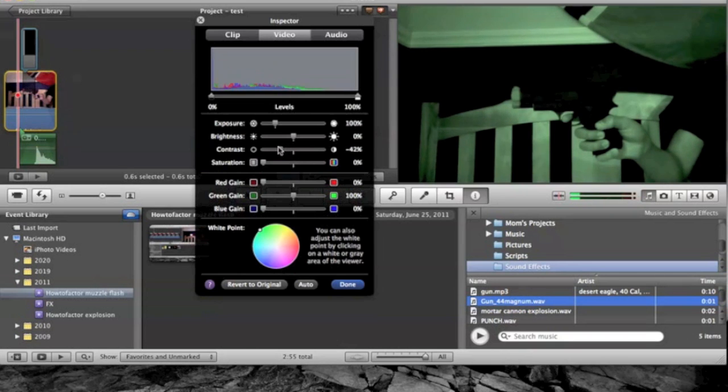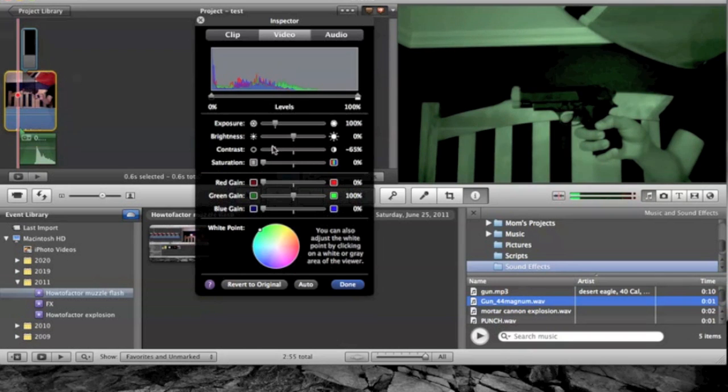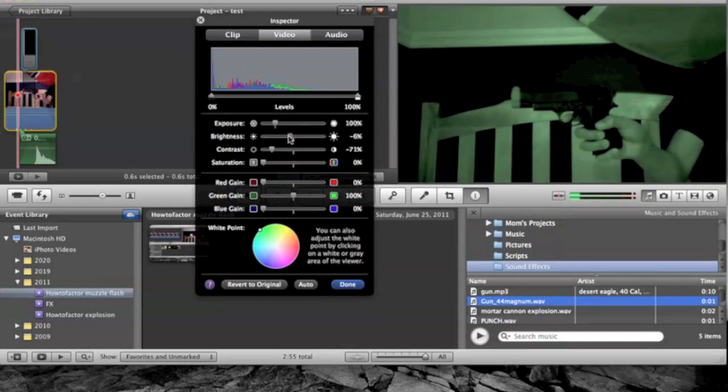Then you're going to mess with your contrast and make sure it has even more detail. Then you want to make it darker so it seems more like night time.